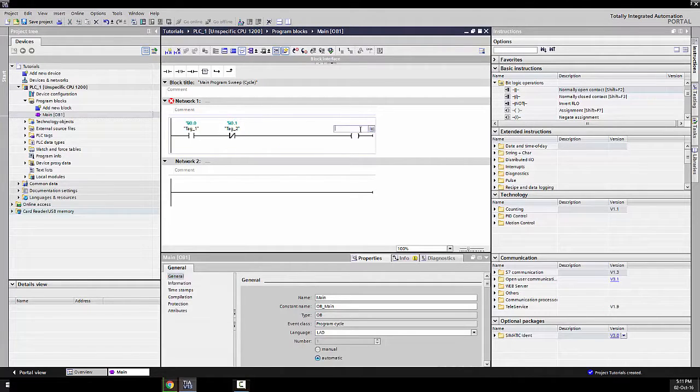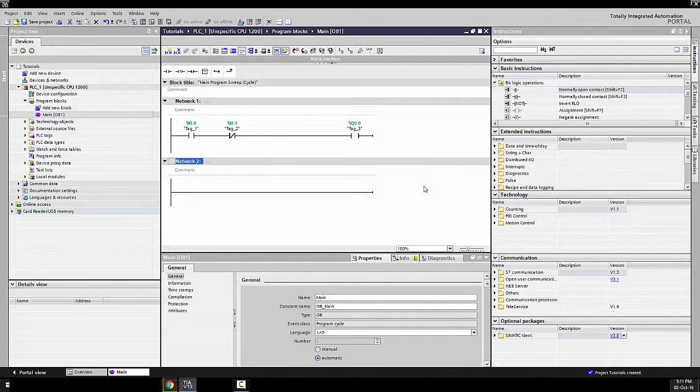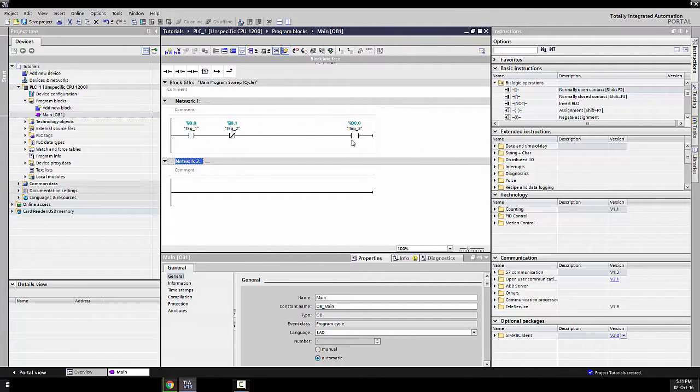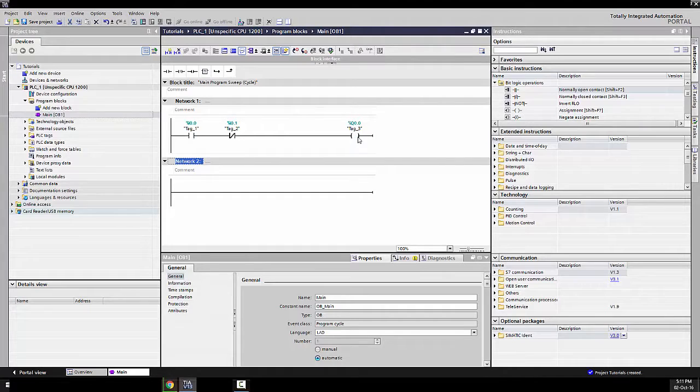Okay, so Q0.0, that's the output. Okay, so the thing here, if this is a push button, you're going to push it, the output's going to be on. But once you let go of the push button, it's going to turn off.